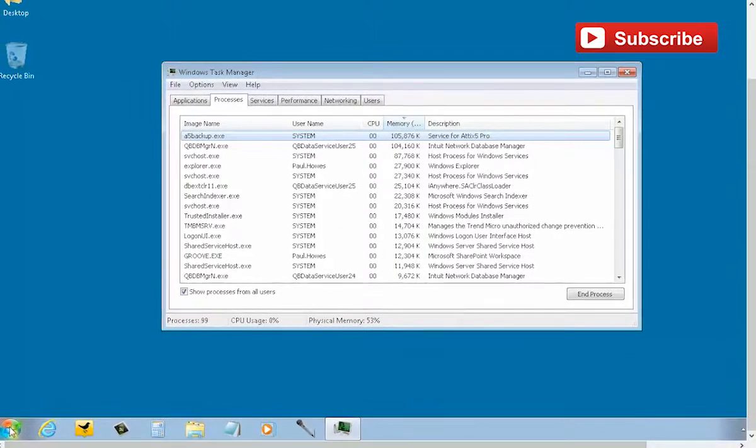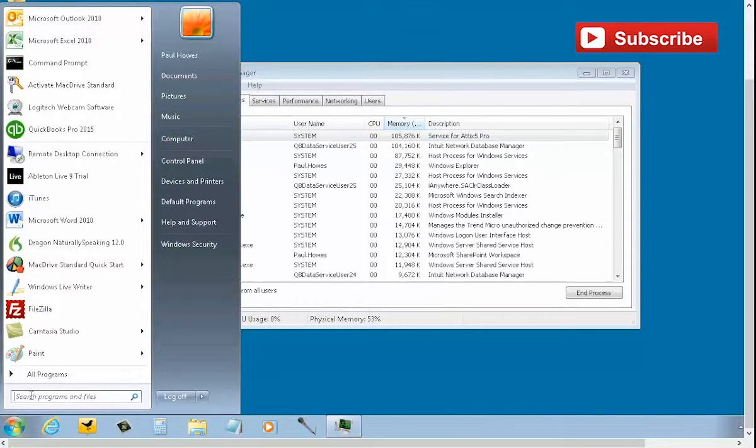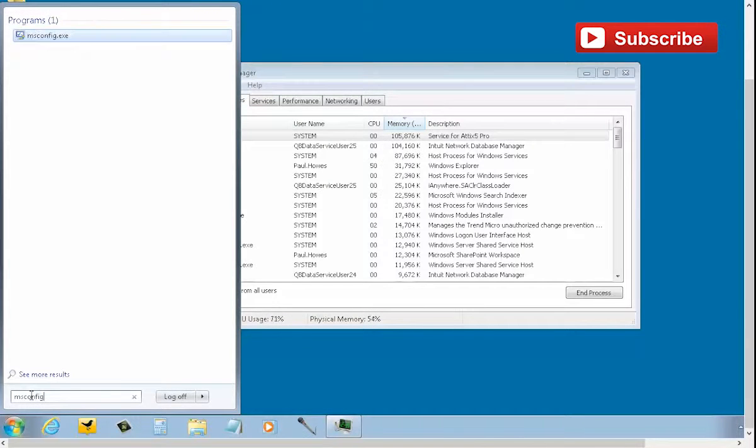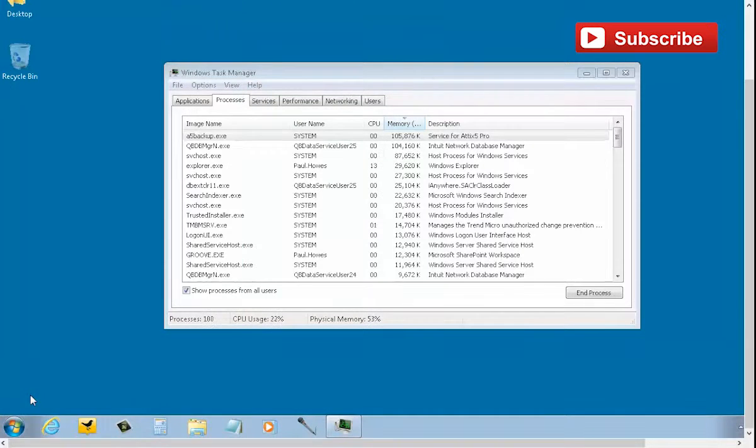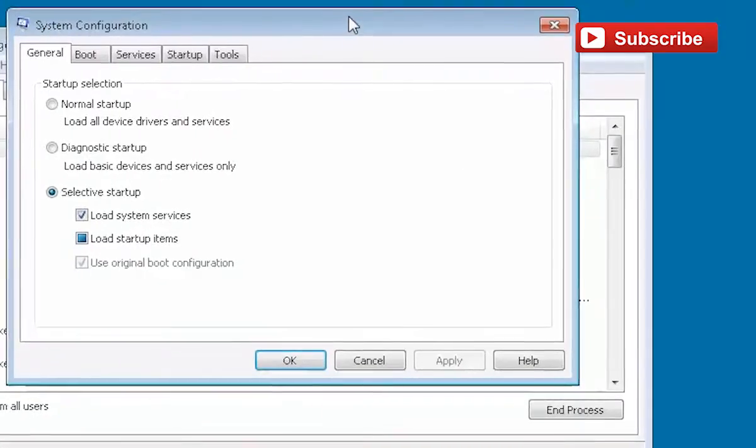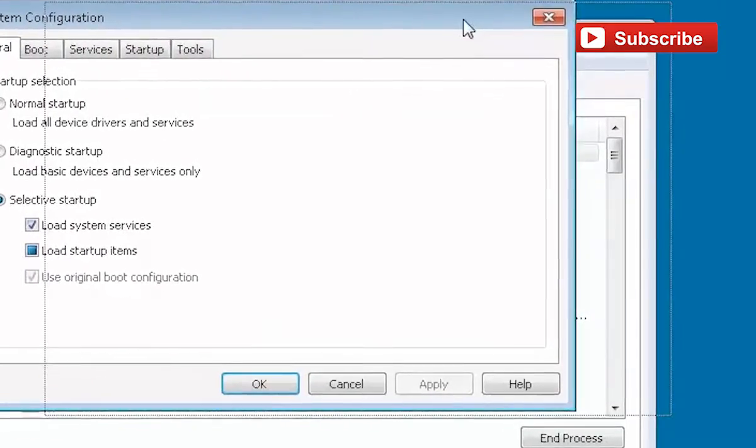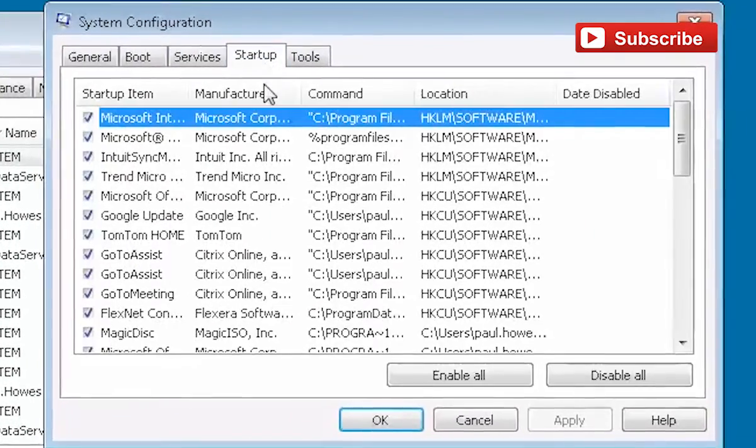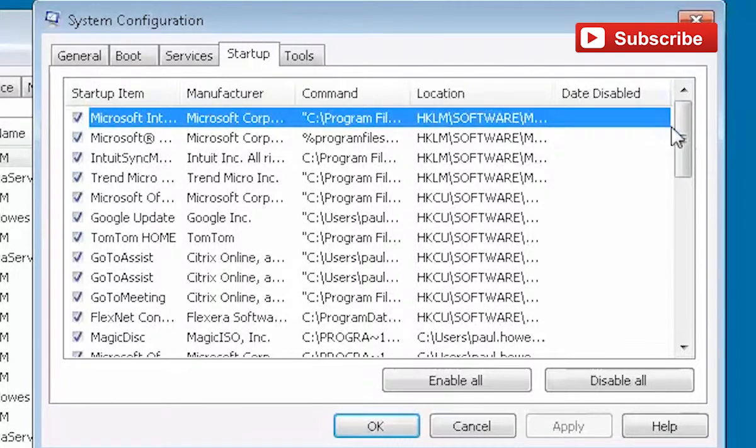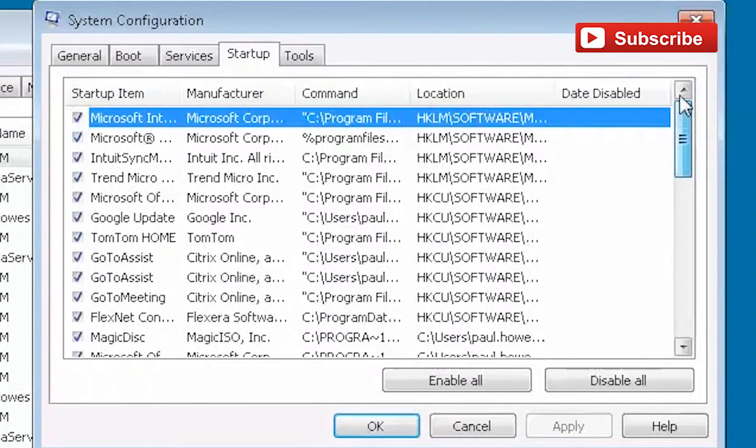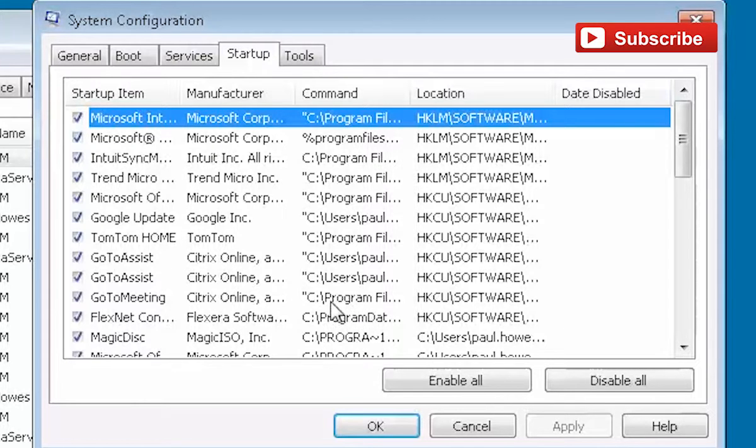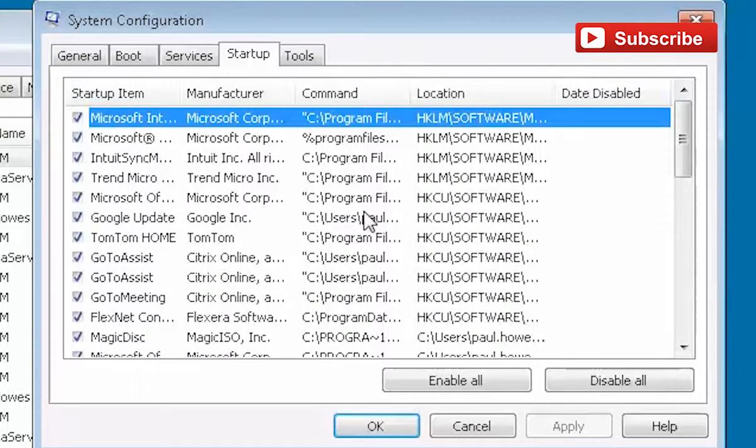Now whilst we're in Windows 7, let's just quickly look at something called msconfig. If you just type msconfig, it brings up this little tool here. Now what this allows us to do is to decide what should be starting up when the machine starts. The more things that are loaded in memory when the machine first starts, the slower the machine will be.